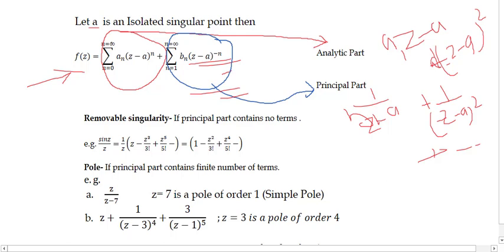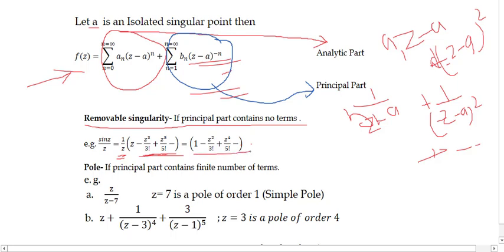The first type is removable singularity: the principal part contains no terms. For example, sin(z)/z expanded gives (1/z)(z - z³/3! + z⁵/5! - ...) = 1 - z²/3! + z⁴/5! - ... Here no terms appear in the principal part; all terms are in the analytic part. So the function is analytic after expanding, and such singularities are called removable singularities.